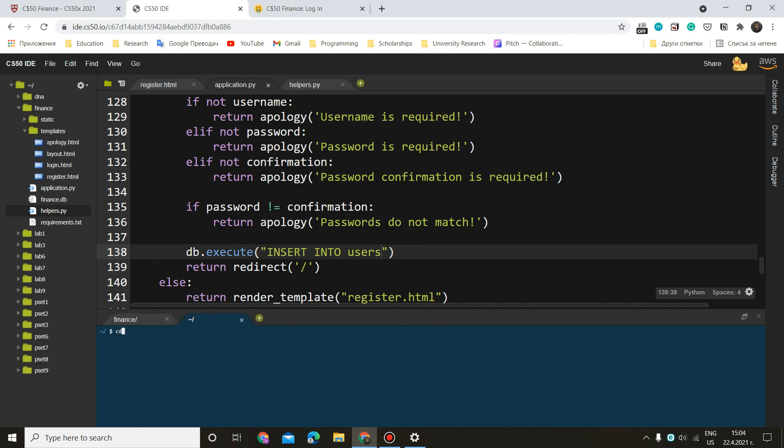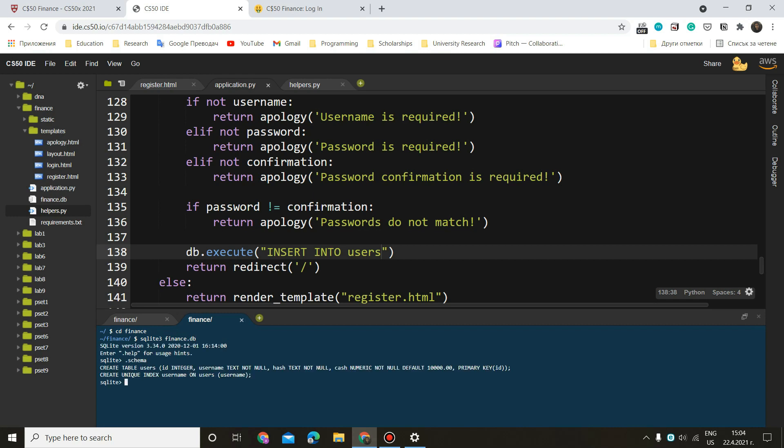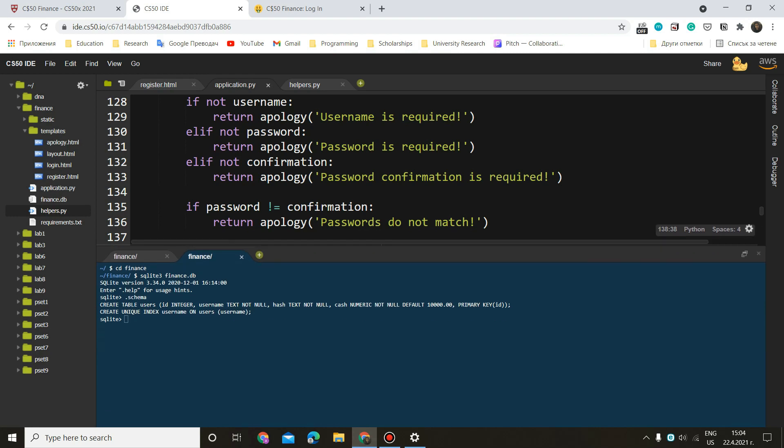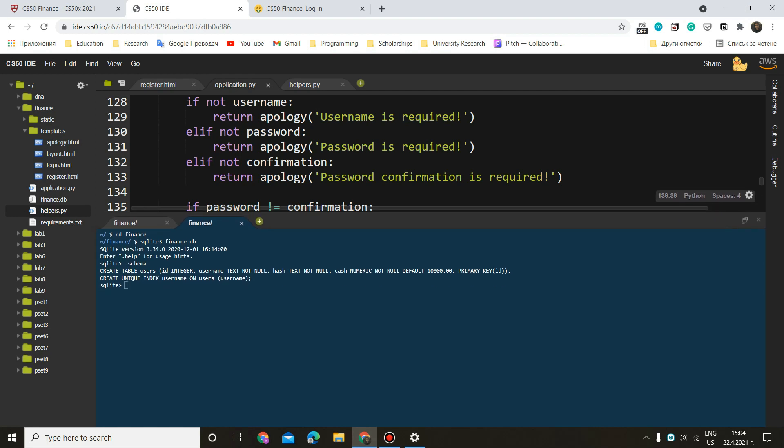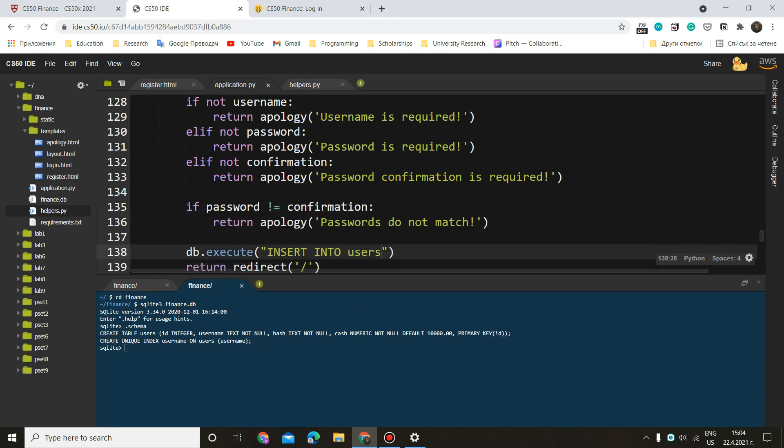And do cd finance, sqlite3 finance.db. And now we can do .schema to see our table. So we have our table, which is called users. Let me make that bigger. And inside of here, we have ID username hash cash, which is by default 10,000. And that's it. So in this case, we only need the username and the hash.